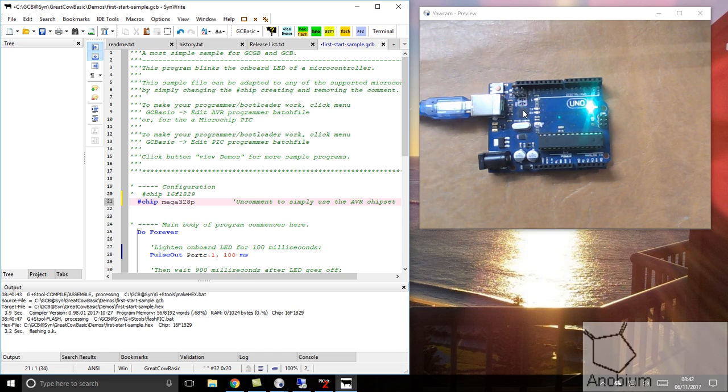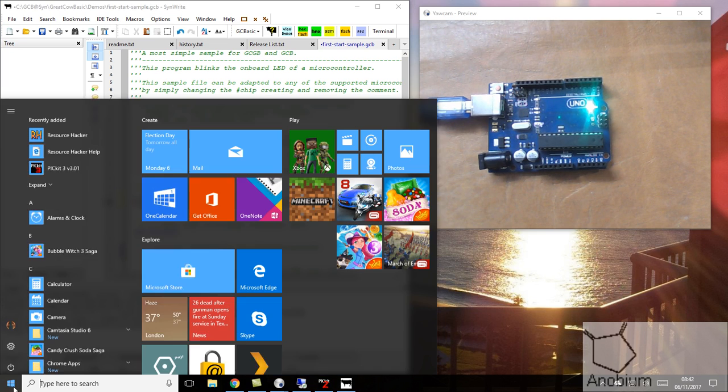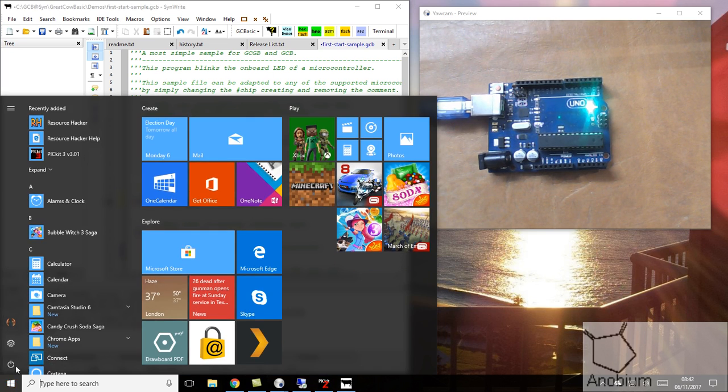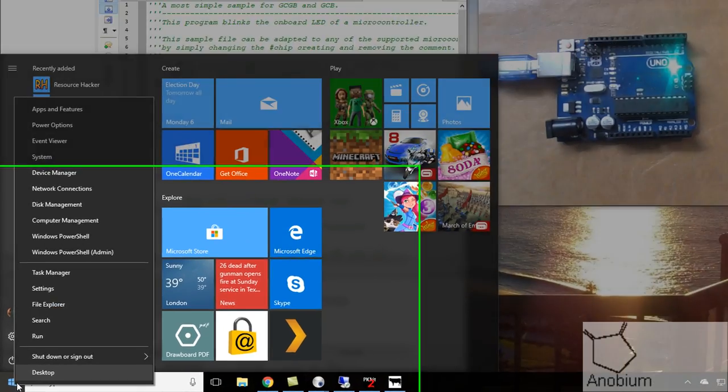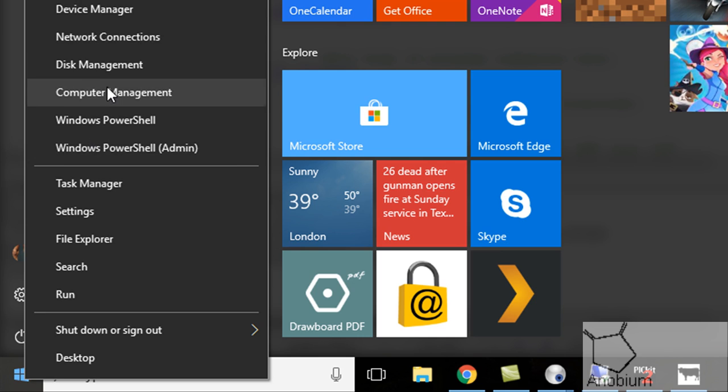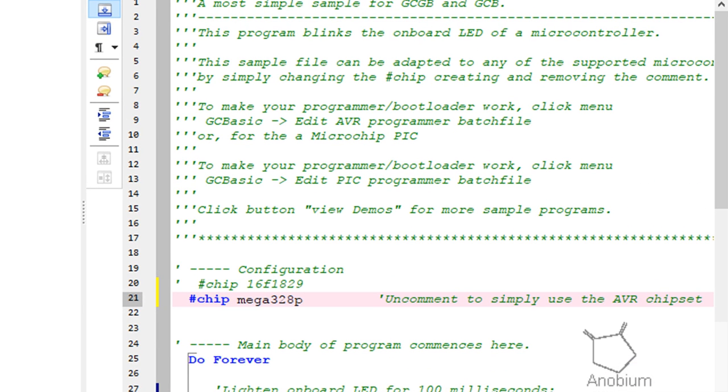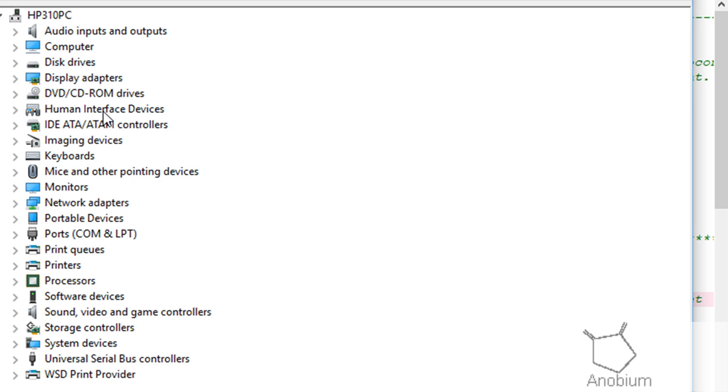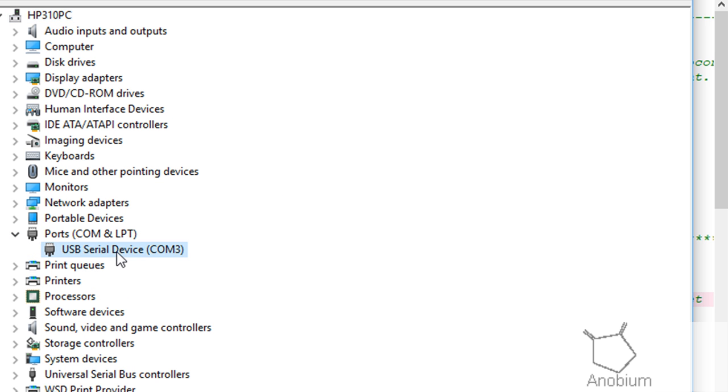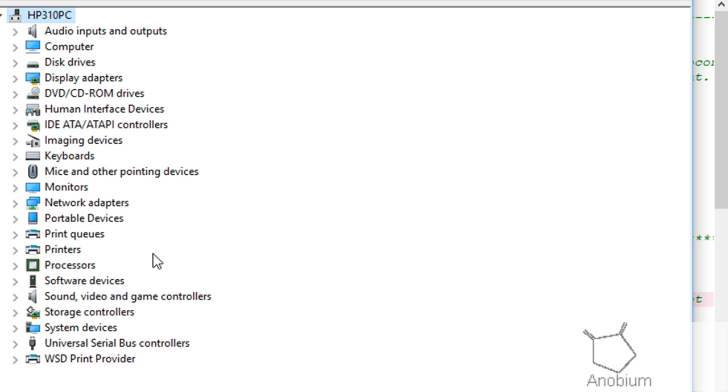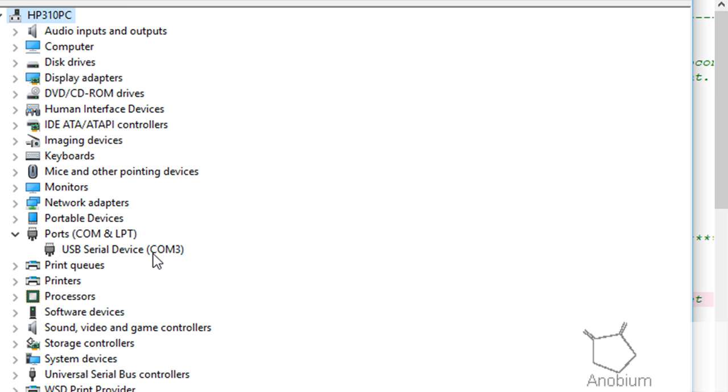We can determine that by looking at our configuration of our computer. We do that by entering the device manager, and in there we'll see a communications port, and that communications port is where my Arduino is attached to. It's attached to COM3. Let me prove that. I'll unattach that. It's gone, and I'll put it back in again, and it's reappeared. So we now know it's on COM3.